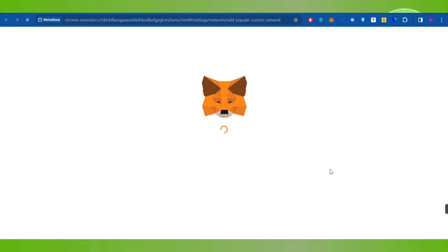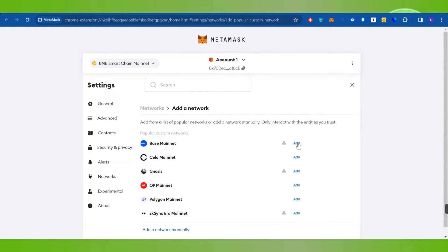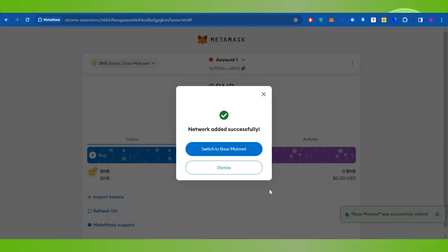And then you will be redirected on MetaMask. Now over here you will be shown Base Mainnet option and right next to it you are going to see this Add button. So if you click on Add, you will have to click on Approve, and this way you will be able to easily add Base network on MetaMask.